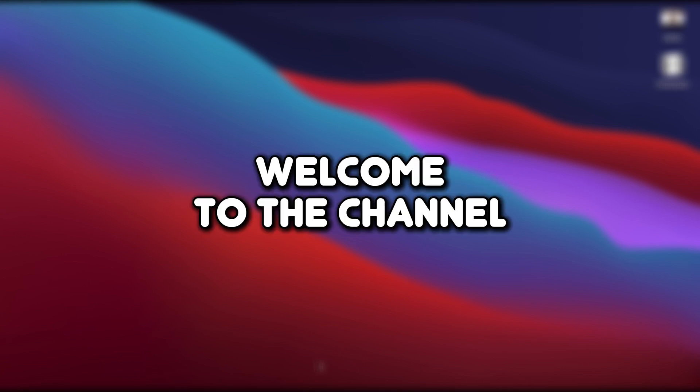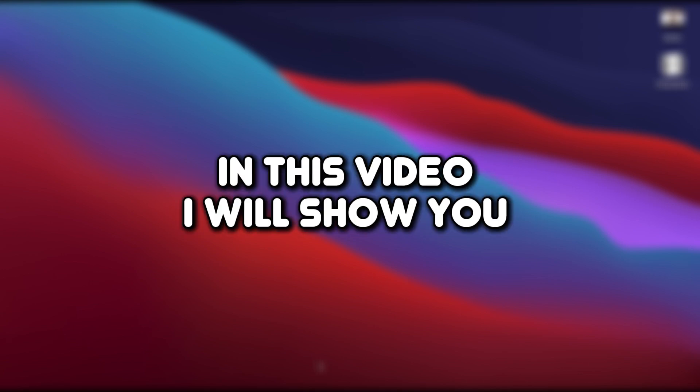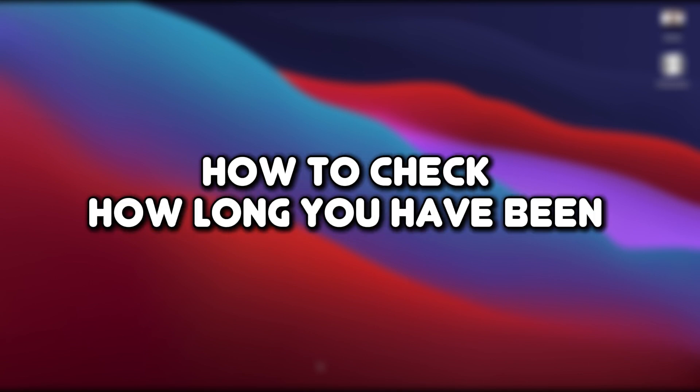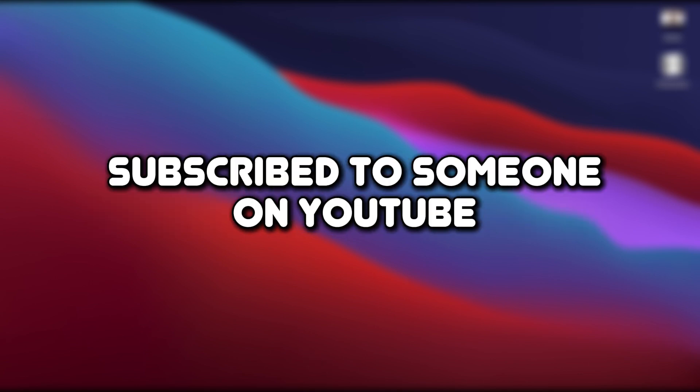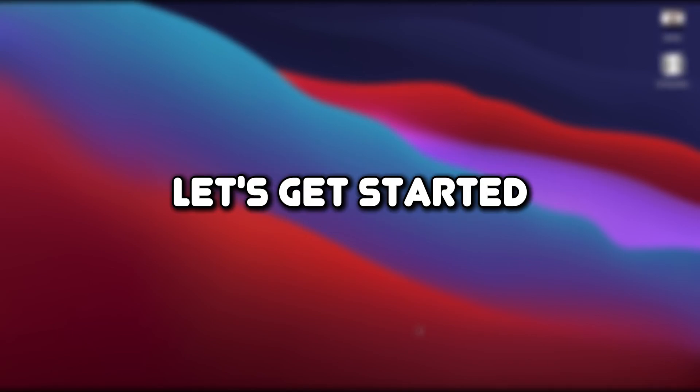Hello, everyone. Welcome to the channel. In this video, I will show you how to check how long you have been subscribed to someone on YouTube. Let's get started.